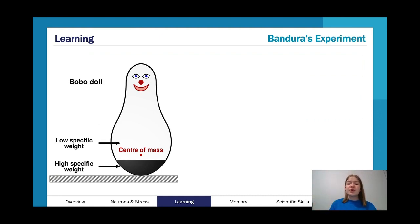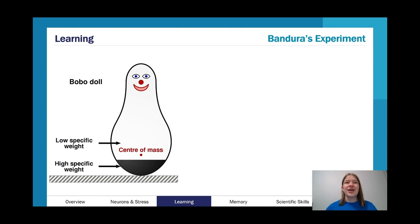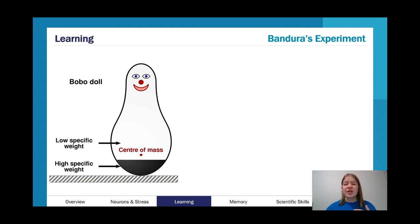Classical and operant conditioning are behaviorist approaches — the term 'behaviorist approach' is new to this study design, but operant and classical conditioning have been in many successive previous study designs. There are heaps of questions on them. I really encourage you to do them. With short answers, they can become a formulaic response where you slot in the scenario, so get used to that phrasing to be able to get full marks.